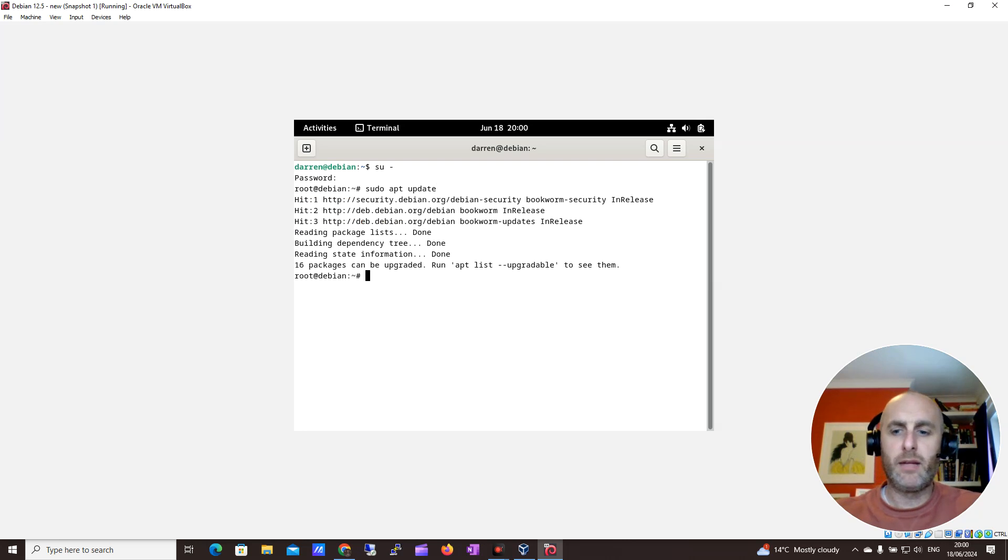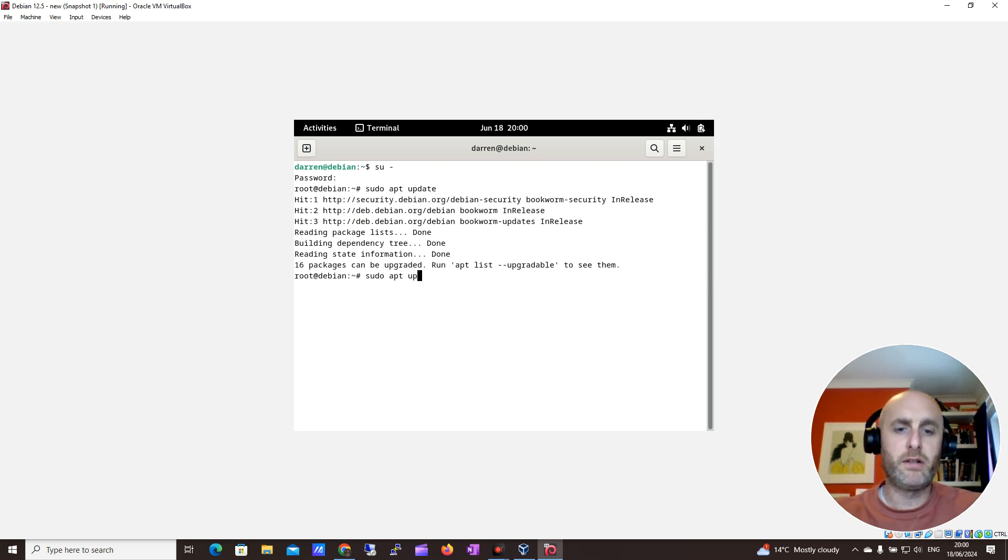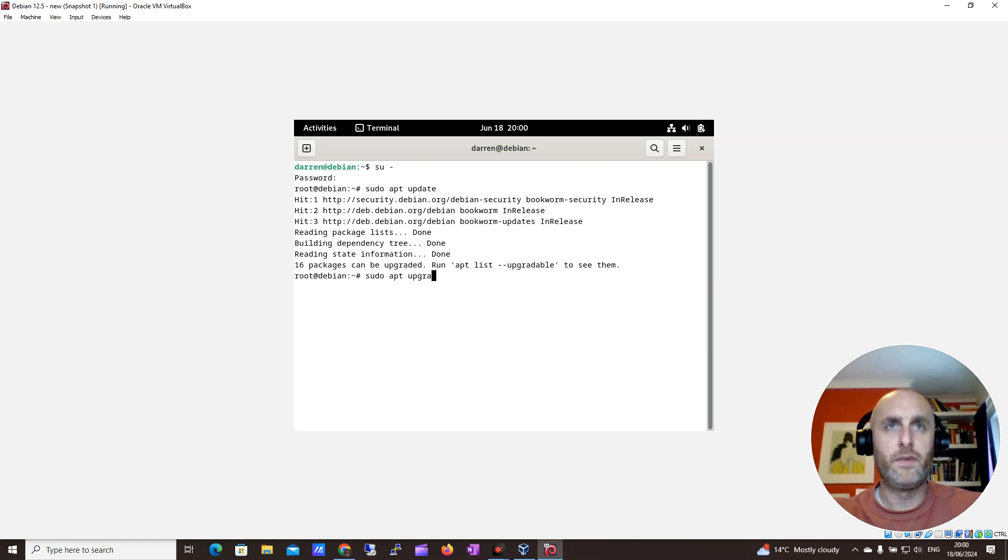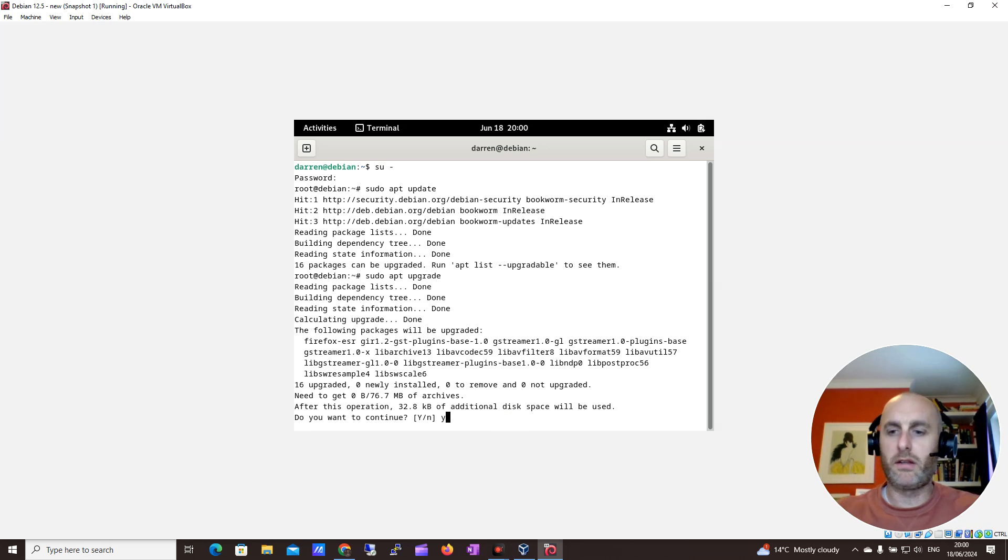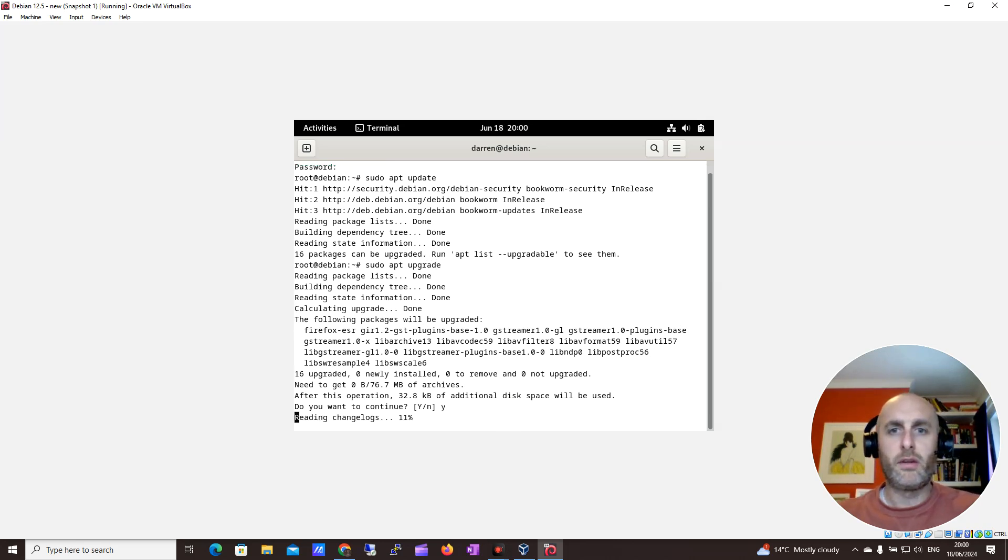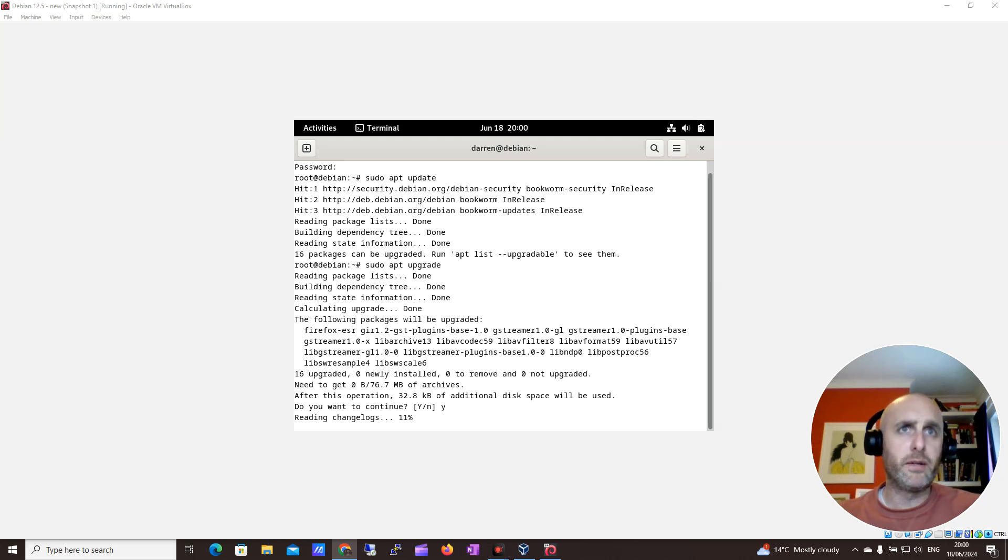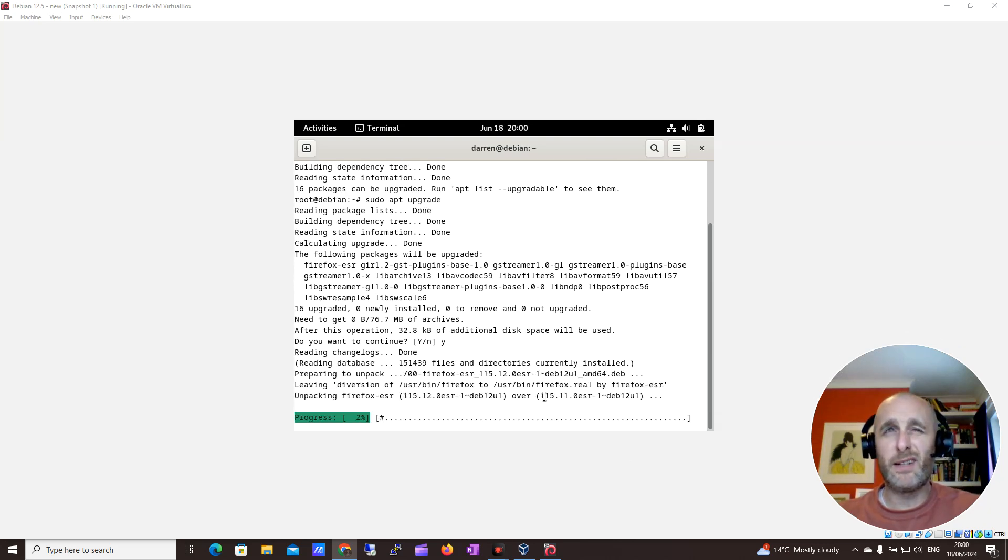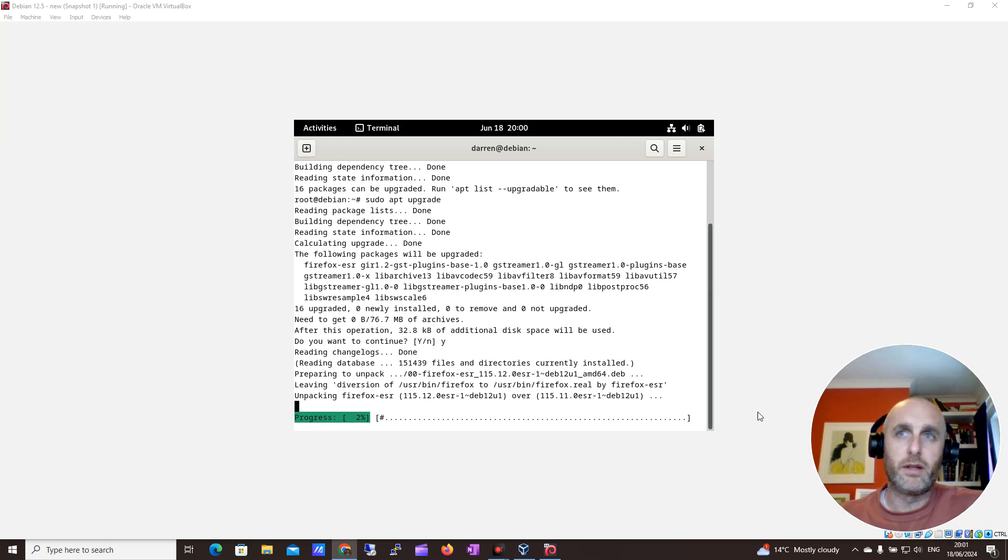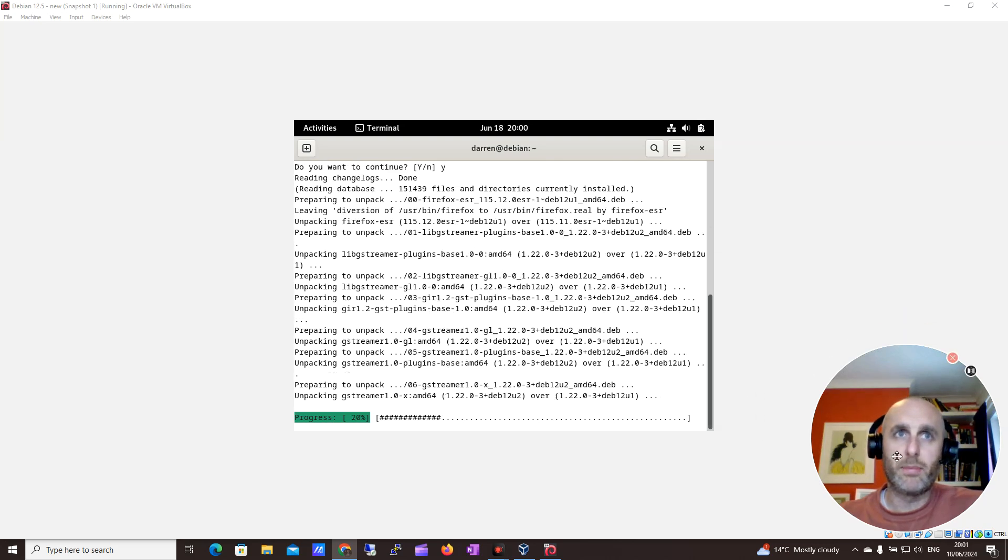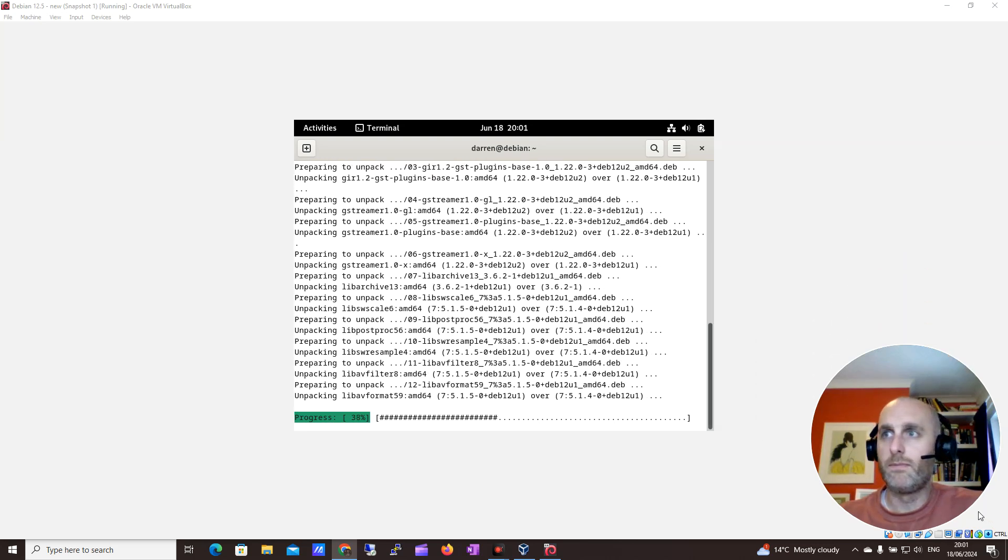Then I'll press the up arrow and change this to upgrade. We'll make sure the system is fully up to date. I'll say yes to continue. This might take a minute, so I'll pause the video here and we'll meet back in two minutes.